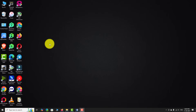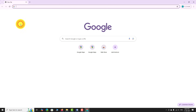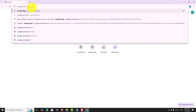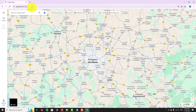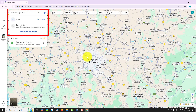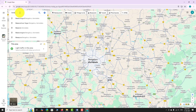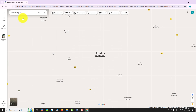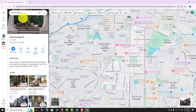Open your favorite browser and go to google.com/maps. Wait for the map to load completely. Locate the search bar at the top left corner of the screen. Type the name or address of the place you are interested in and press Enter. The map will instantly zoom in to your preferred location.